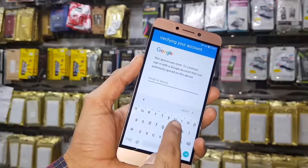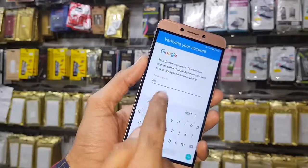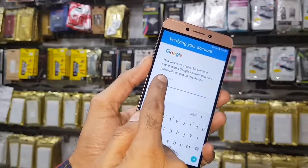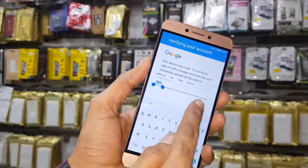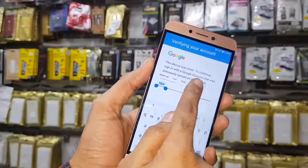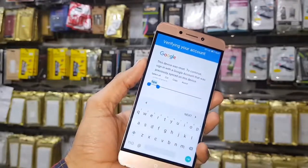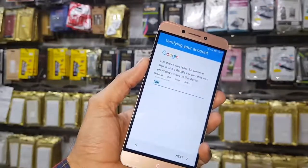Hello friends, today we are going to unlock FRP lock on a Leeco device. Remember, this video is going to work on all Leeco devices, so let's get started.